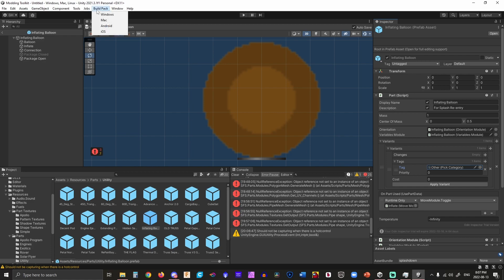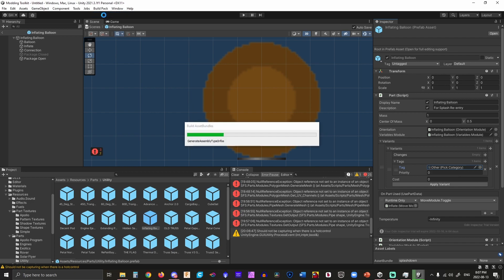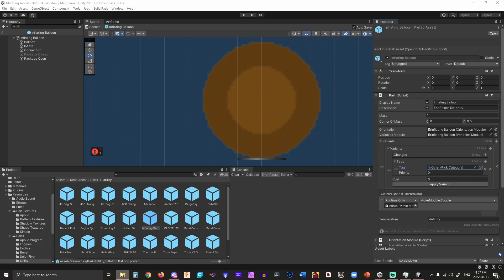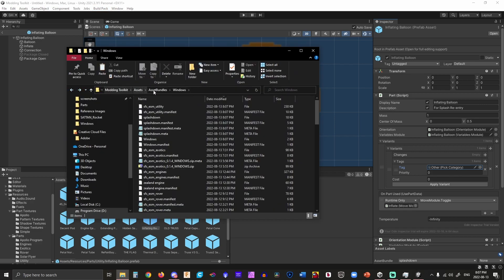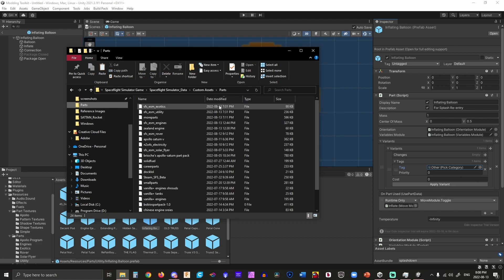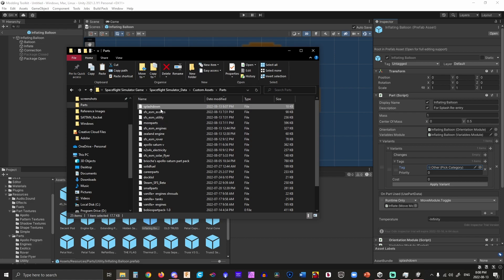We're going to go up to the top menu and hit Windows because I'm doing Windows. Windows and Mac are supported — you can also export Android and iOS but they're not yet supported in the game so I don't export them yet. Now we're going to go get our files. I've gone to the model toolkit, gone to asset bundles, windows, and I'm going to grab splashdown — you can see it here — copy it. I'm then going to go to the parts folder, SpaceWise Data, custom data parts, and paste it in here. You can see splashdown here.